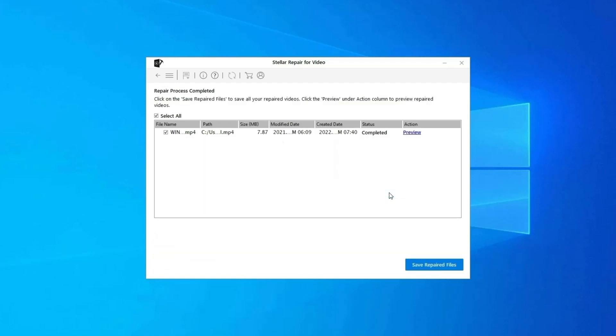Step 3, you can click on Preview, in order to preview the repaired video file within the software and click on Save Repair Files button to save the repaired videos at desired location.